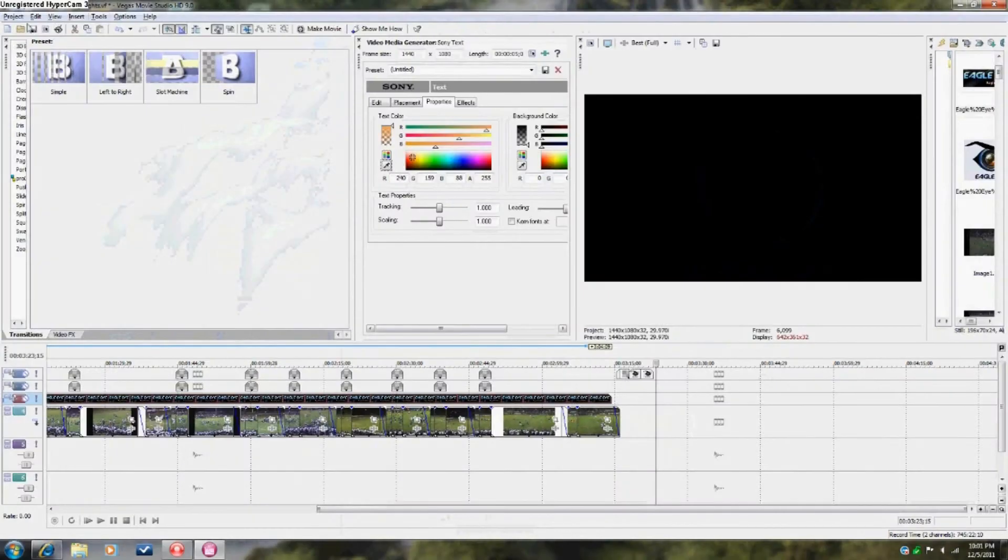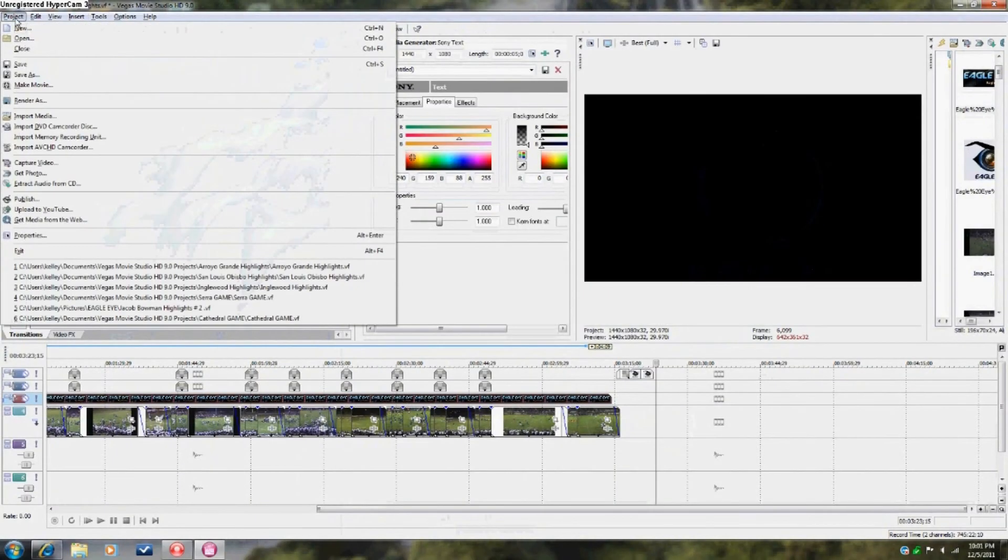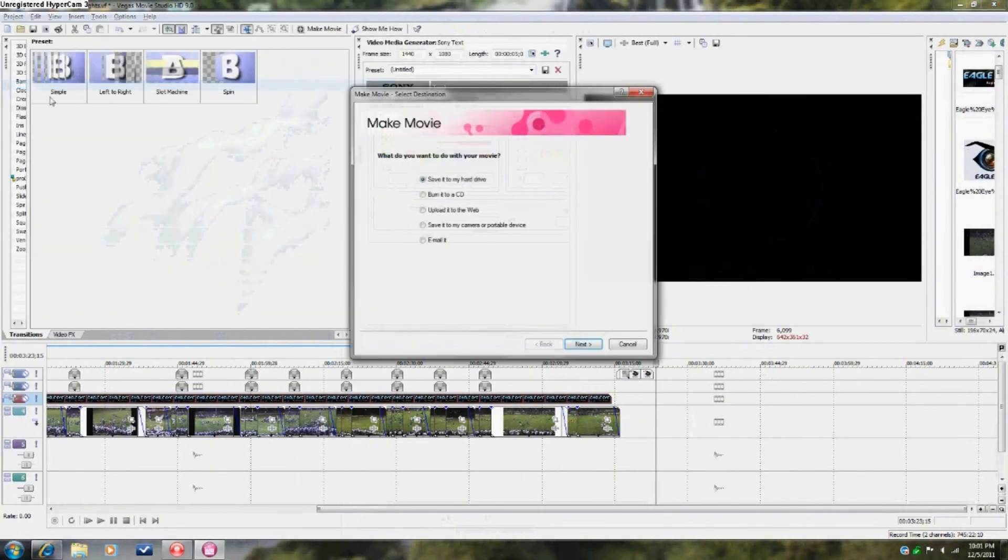When you are completely finished editing the video clips, save the movie to your hard drive.